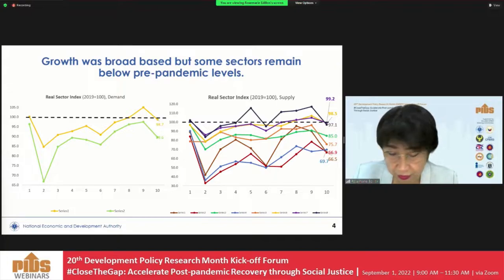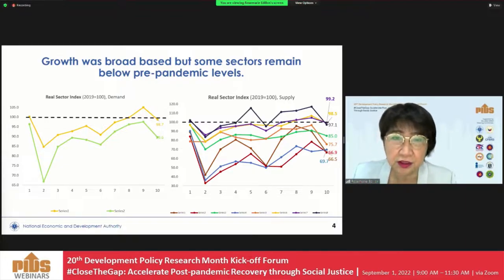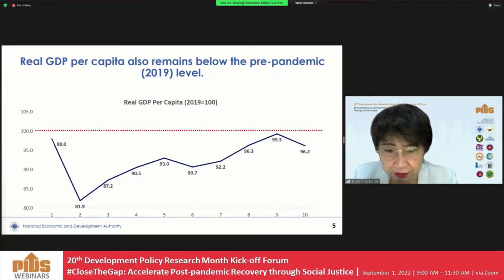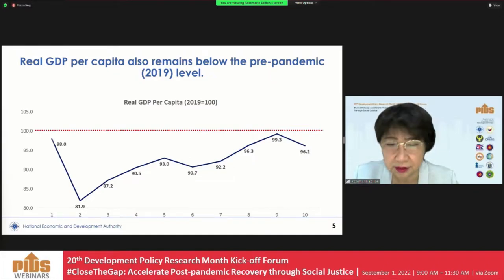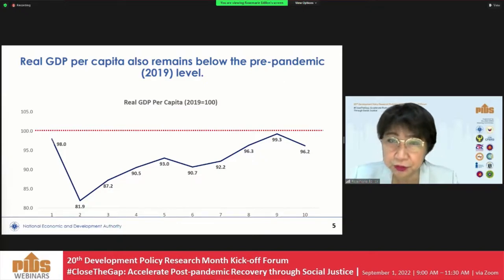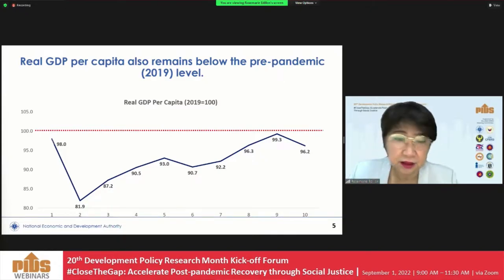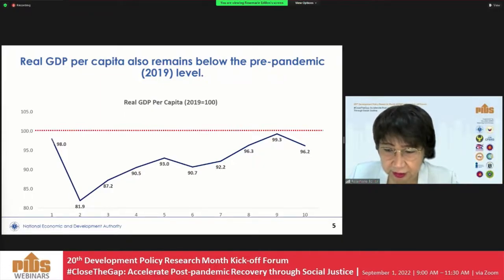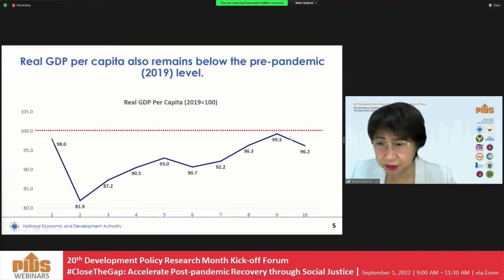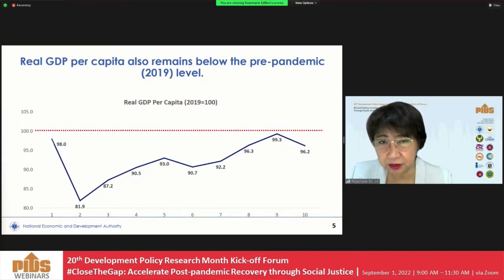Looking at the production sectors, some sectors still remain below pre-pandemic levels — transport, accommodation, other services, mining, real estate, and even manufacturing, although just slightly below. In terms of real per capita GDP, which is the better measure of well-being, we saw a very sharp decline to 81.9% of the pre-pandemic level in Q2 2020 (2019 = 100). It recovered to nearly the same level as 2019 by Q1 this year, but saw a slight decline in Q2, driven by inflation.